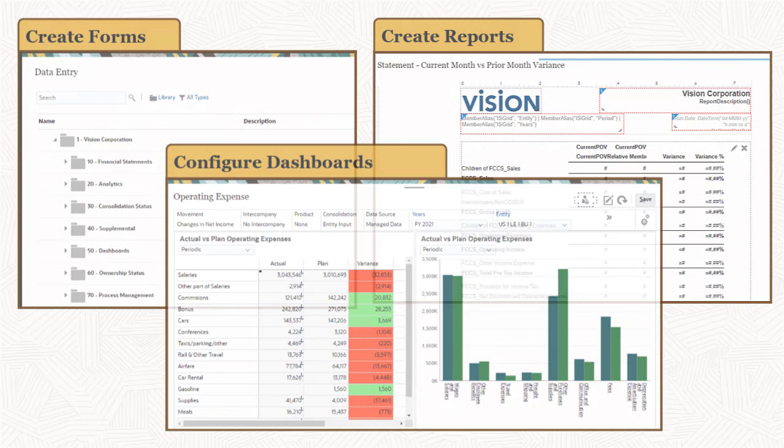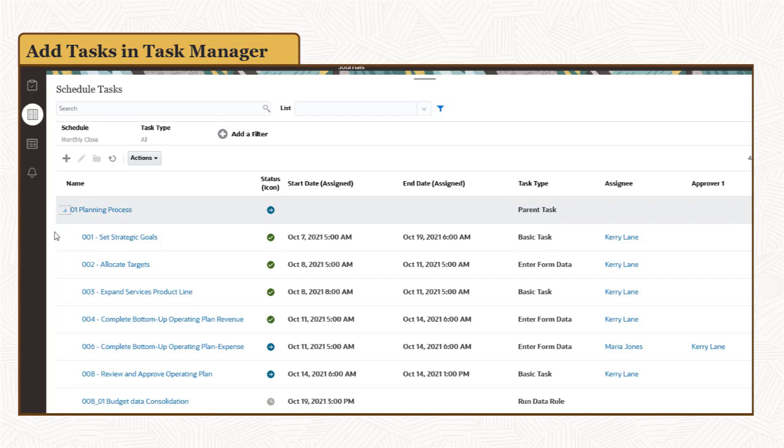You define your close process by creating close tasks using Task Manager. Task Manager lets you define schedules of sequential, logically-grouped tasks for all close-related activities, and assign tasks to preparers and reviewers.